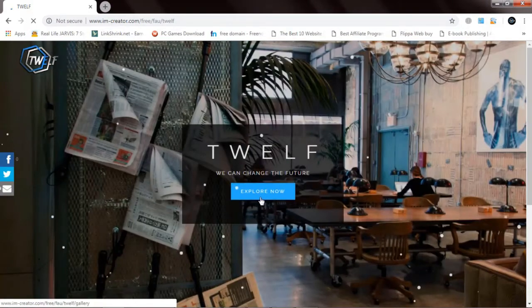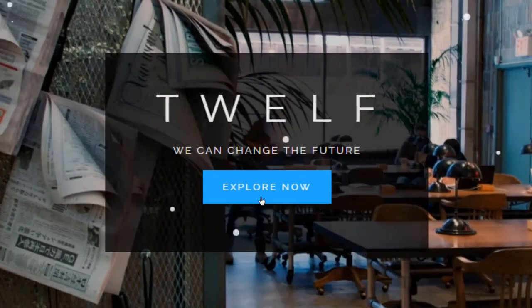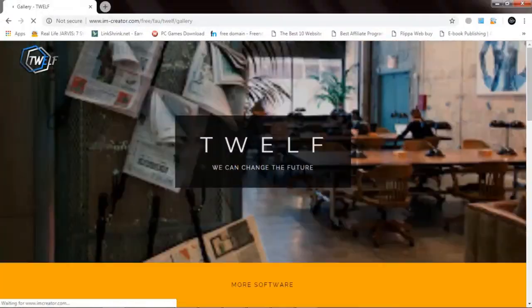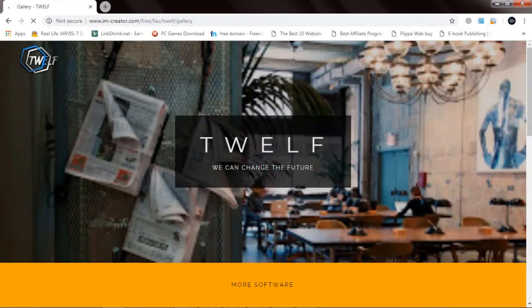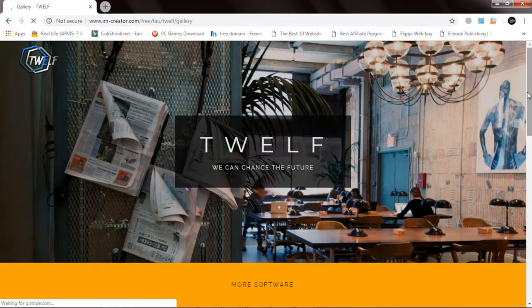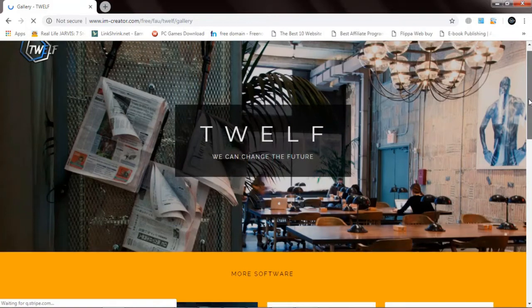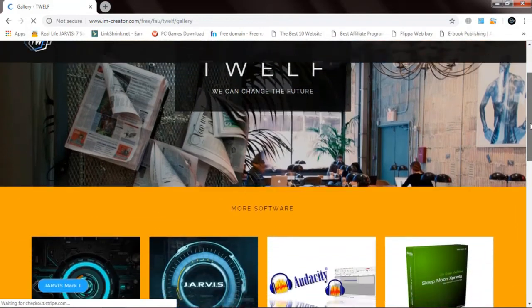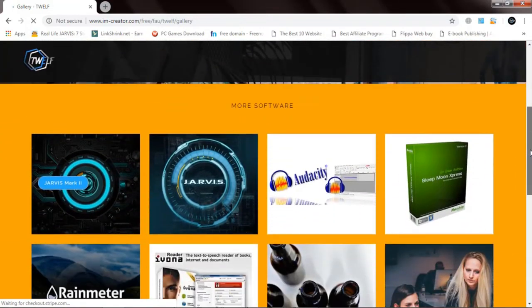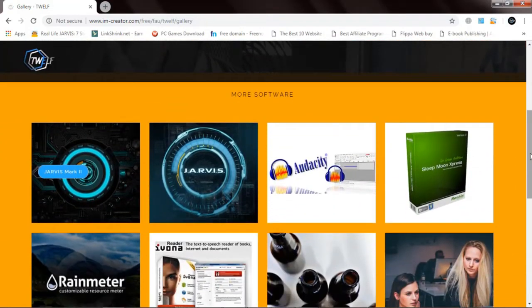Double click to explore now. Now that you've seen a few icons there, double click on Jarvis Mark II.